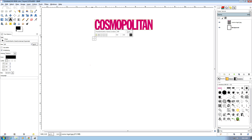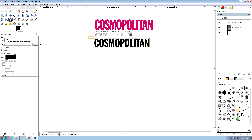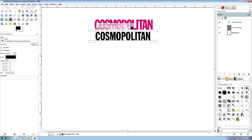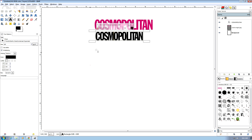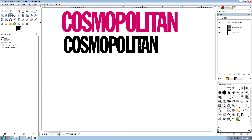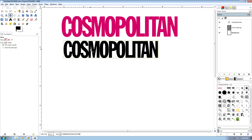We're going to go ahead and type the name, move it up for comparison, and then we're going to adjust the character spacing. As you can see there's a lot of space that's been taken out here. Zooming in, this is starting to look pretty good, but the L, the I, the T, the A, and the N have lost some spacing.